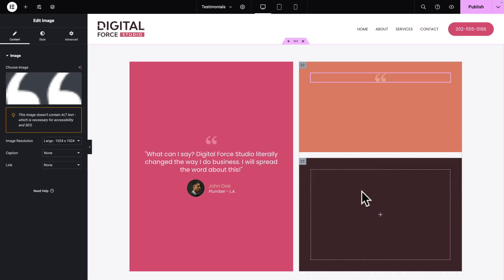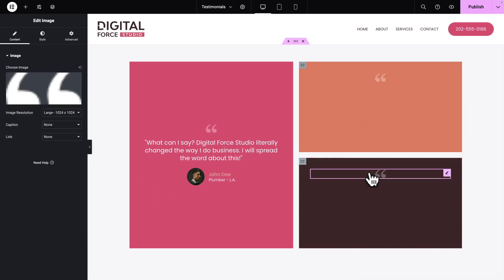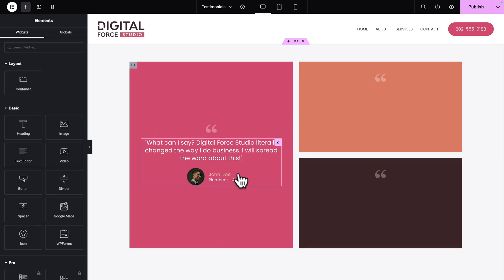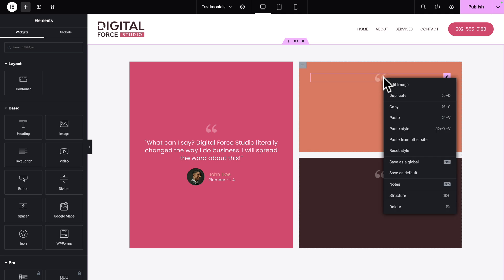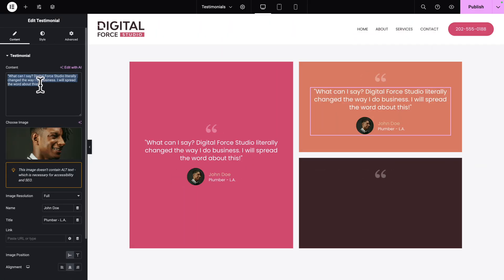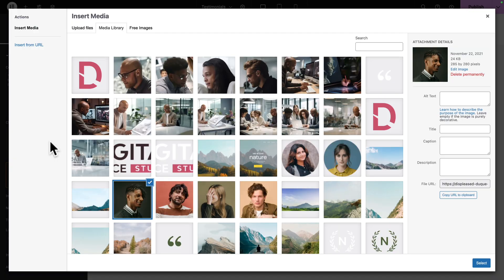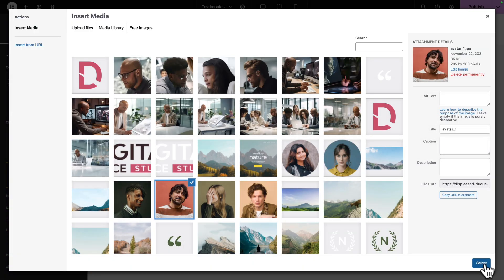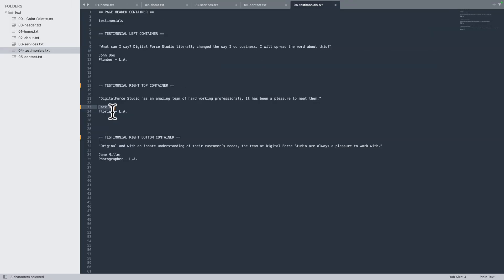Now let's do the same thing in the Right Bottom container — Paste. Next, let's copy the Testimonial widget, Copy, now let's right-click on the image in the Right Top container and hit Paste. Now let's go back to the project files and copy the respective text and replace it. Let's change the image and select this image here, hit Select, then back into the course file and change the text accordingly.